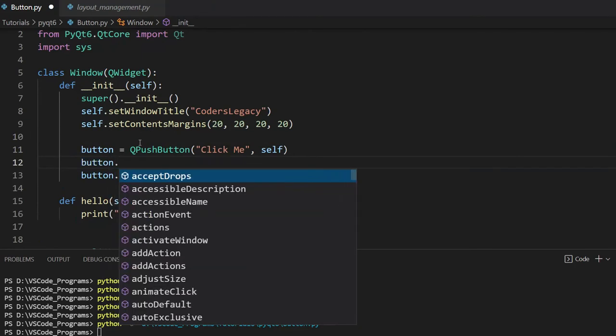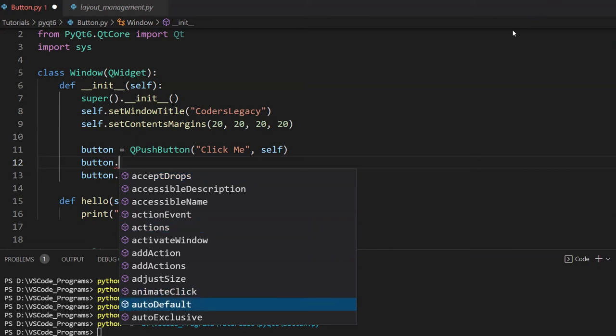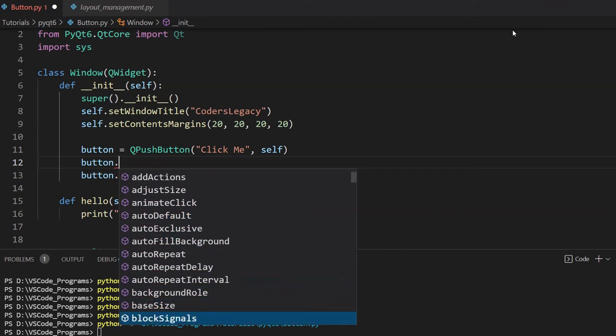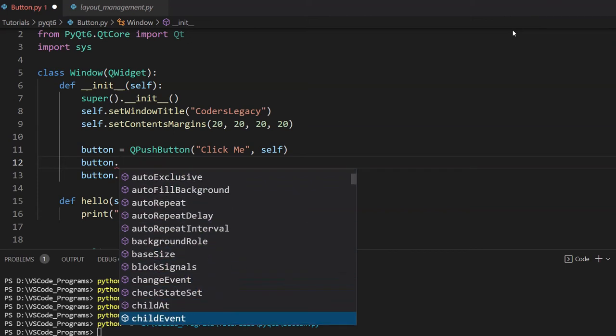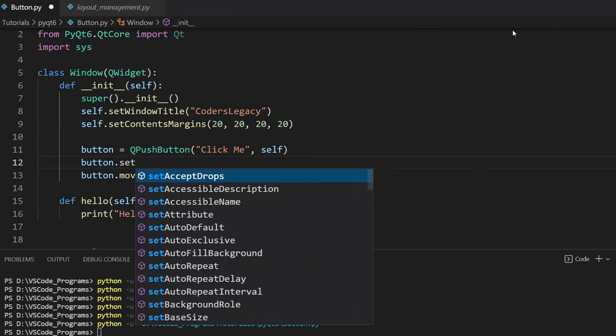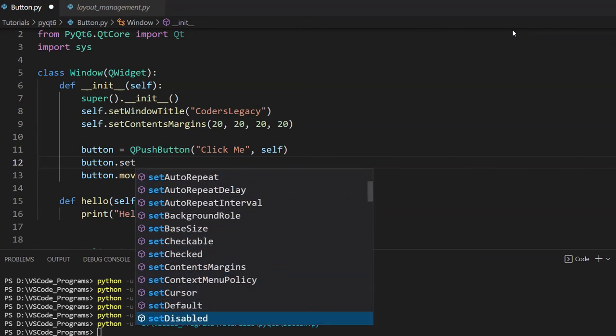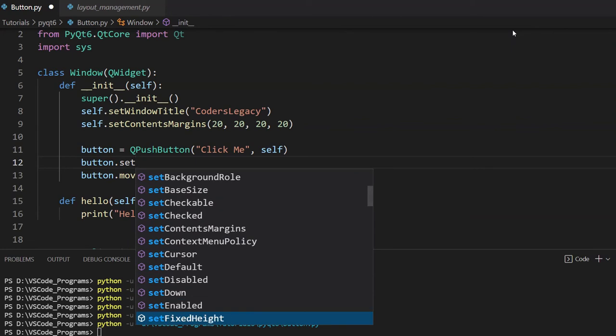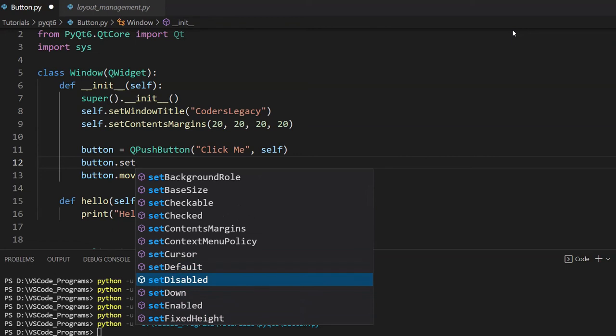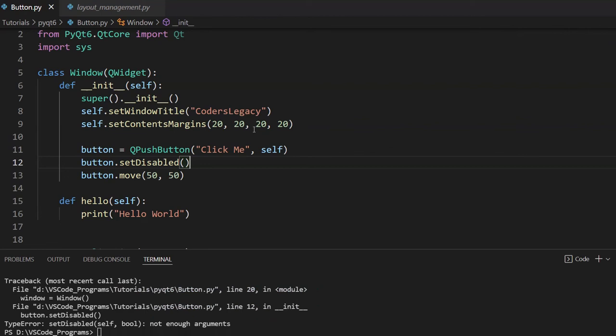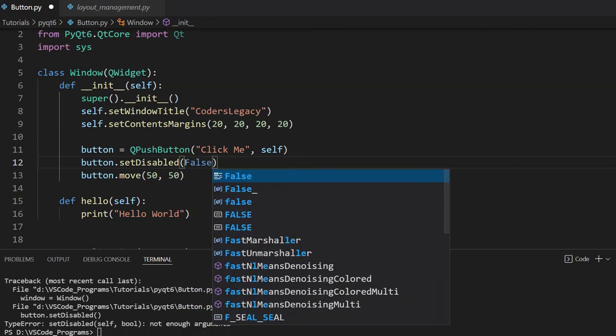So, let me just show you some of the methods available here. I'm using VS Code. So, pretty much all of these are right here. You can see all of these over here. There's adjust size. That's not very important. There's... Let's look at the set functions. These are pretty important. So, there's that cursor. You can change the cursor when you move the mouse over it. You can change it to disabled. It basically makes the button in a disabled state. Let me show you what that does.